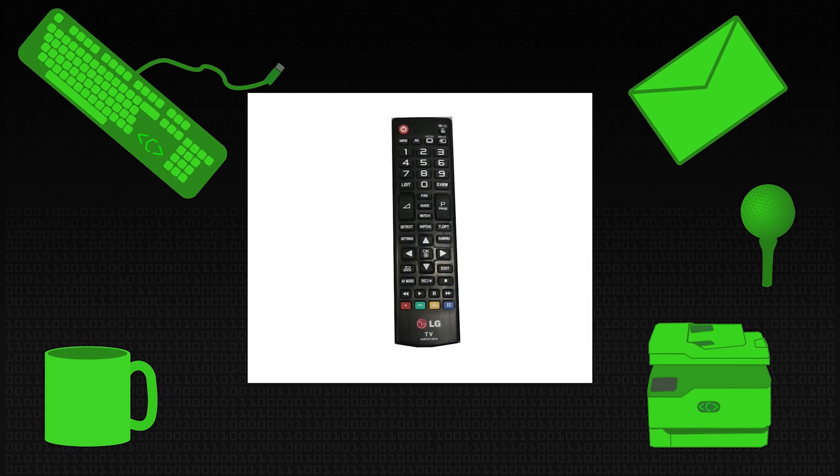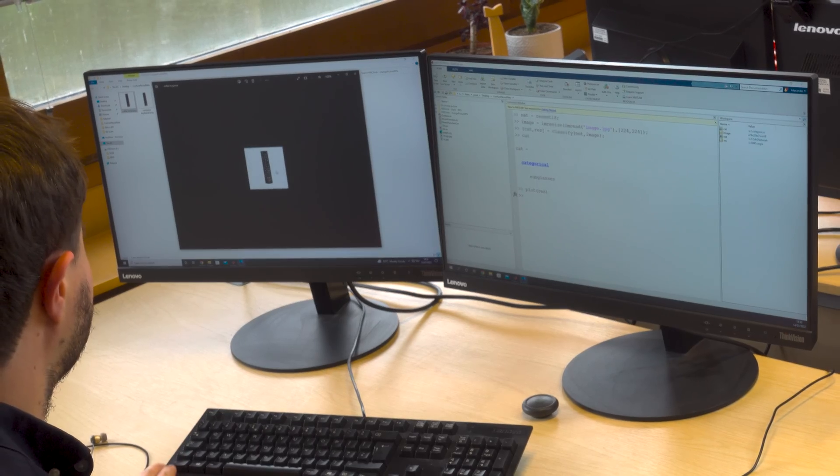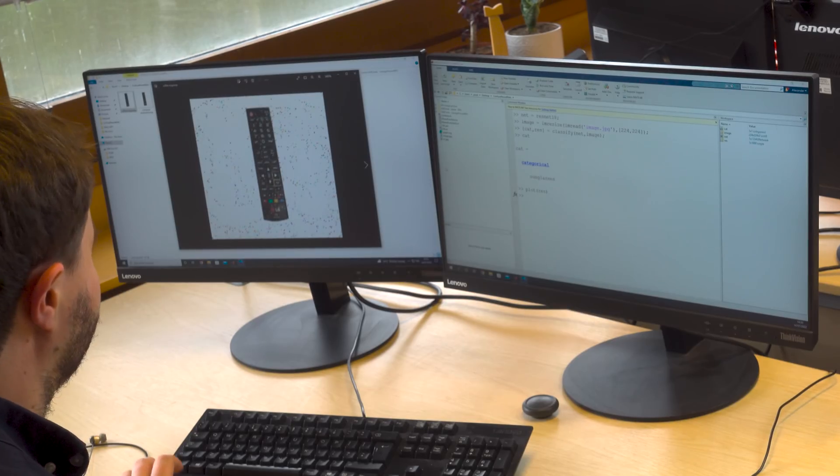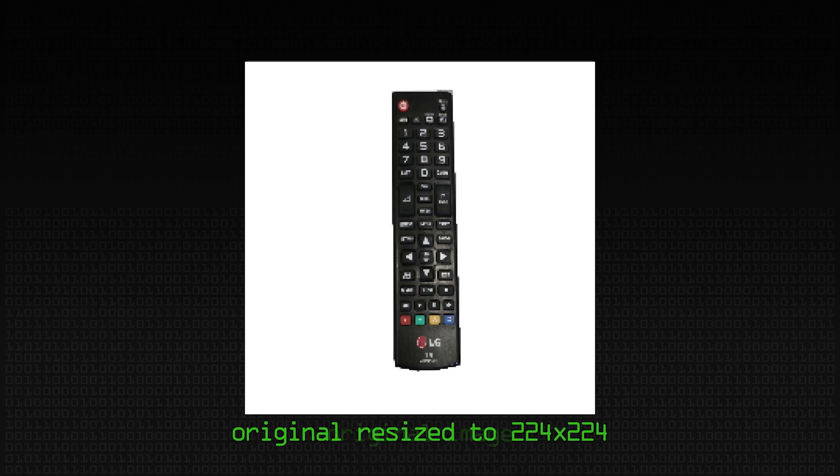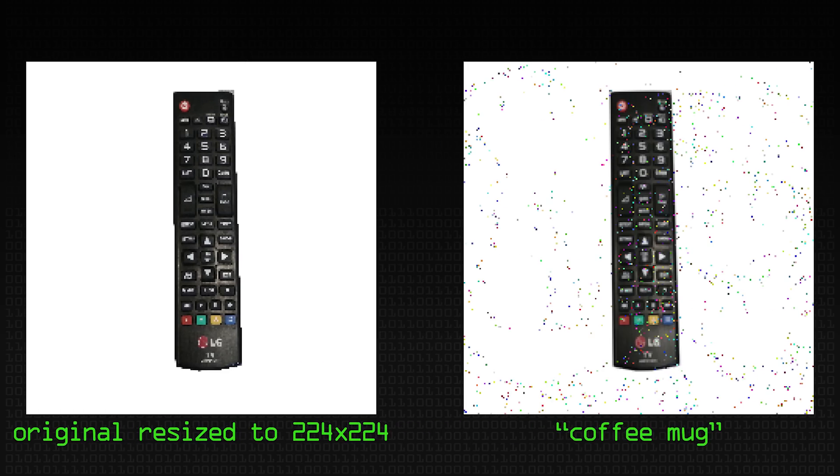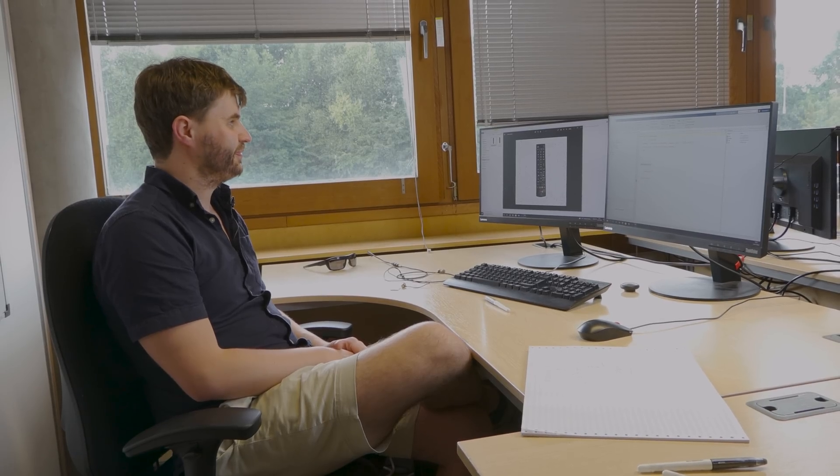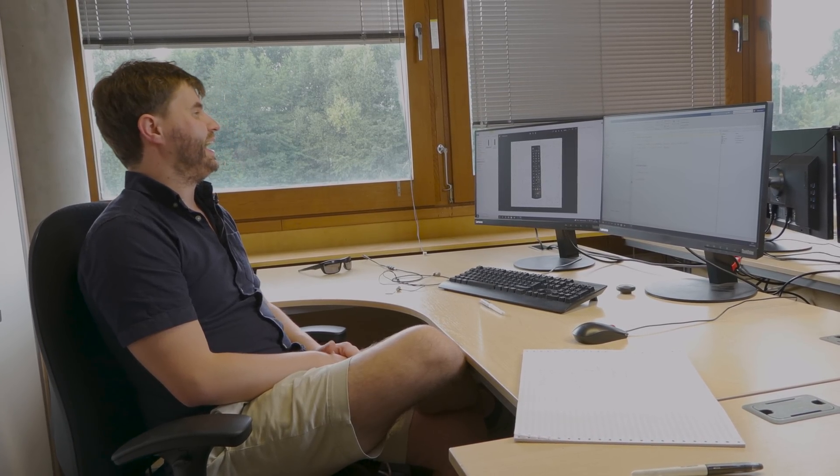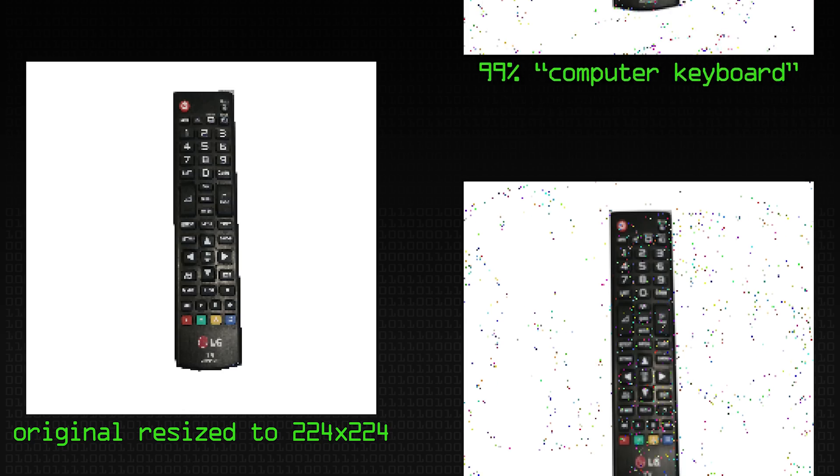So we're trying to change the original image here of the remote control into another image according to ResNet by just making these small incremental changes. So we've got our remote control and then we can look and see what the changes that were made to turn this into a coffee mug. And here we go. So that's it for all the changes that it's made to the image. It now thinks that that is over 99% likely to be a coffee mug. Can you see the coffee mug there? If it is, it's definitely by one of the more abstract artists.